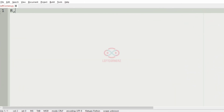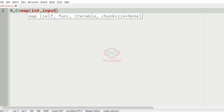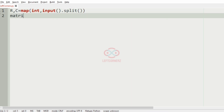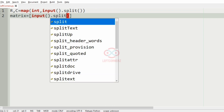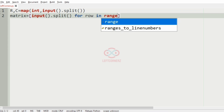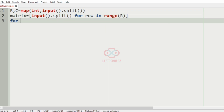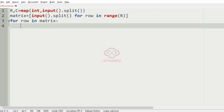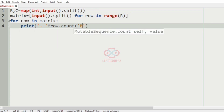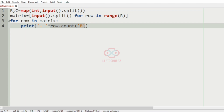Now let us implement our program. First we'll get R and C, that is the number of rows and columns. After that we'll get the matrix by reading input for each row. Then we'll have a for loop: for each row in the matrix, we have to print hyphens for the count of B times. So row.count of B gives the count of B, and for that many times a hyphen will be printed.